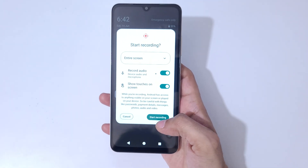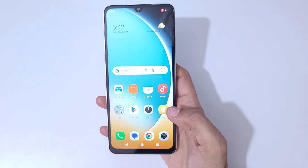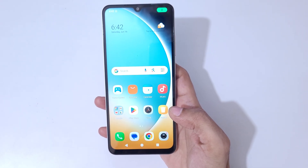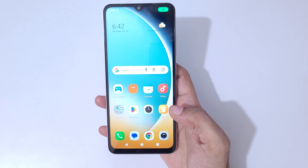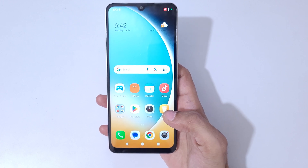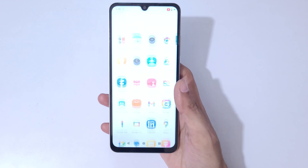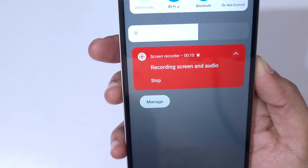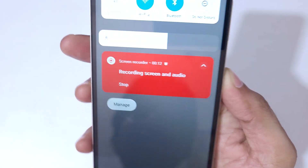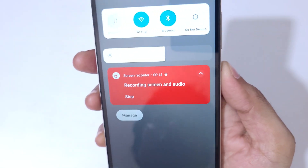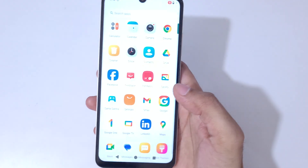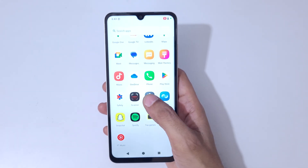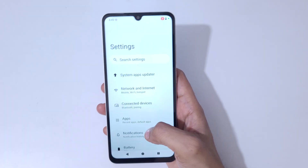After setting your preferences, simply tap on start recording. Now the screen of the Poco C71 smartphone is recording. Here we have a screen recording toolbar, as you can see. Currently the screen is recording.